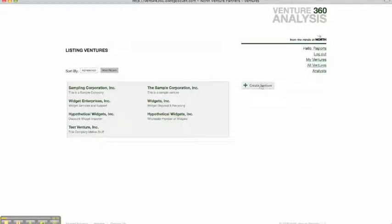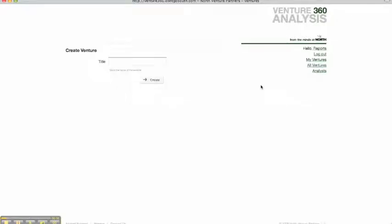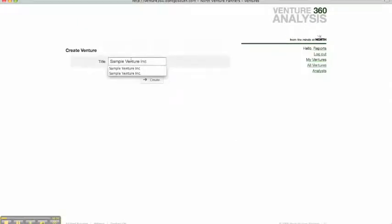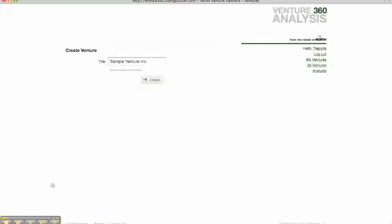So we're going to go over here to the Create Ventures button, and then we enter the name of that venture here. And then we hit Create.